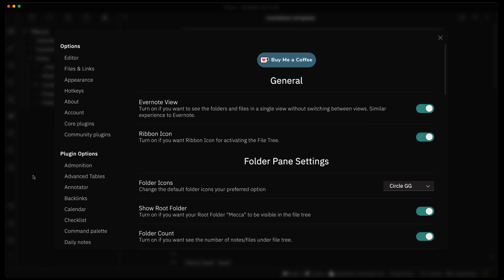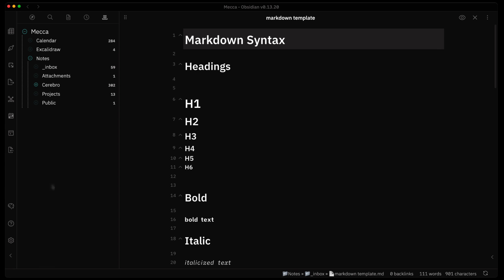There's also a ribbon icon setting — there's an icon in the sidebar ribbon. If I click to disable it, that icon disappears from the sidebar, so you can turn it off if you don't want it there.